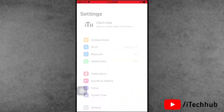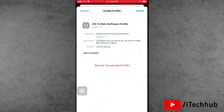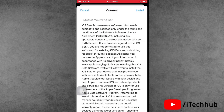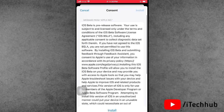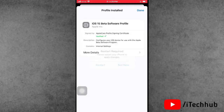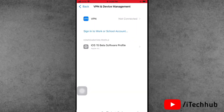Now open the Settings app. In Settings, you will see a profile download option available. Tap on it. On the right-hand side, tap 'Install.' Enter your correct passcode, then tap 'Install' again in the top-right corner. It will say 'Restart Required' — tap 'Not Now' for now.